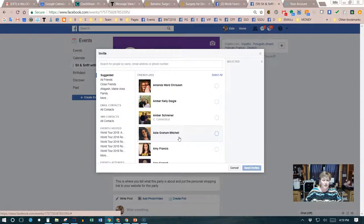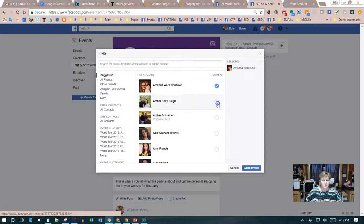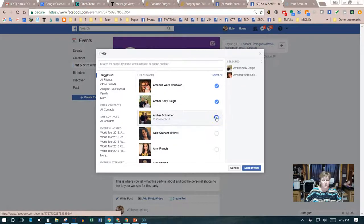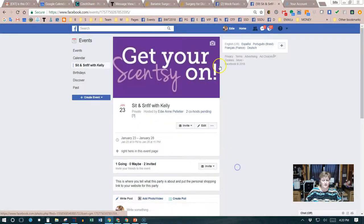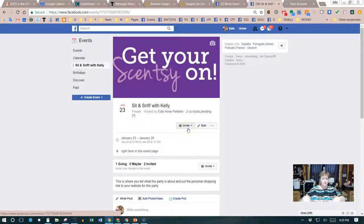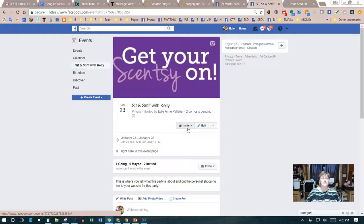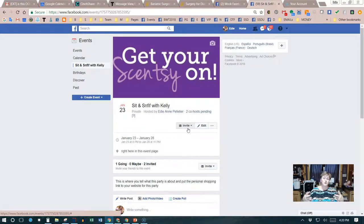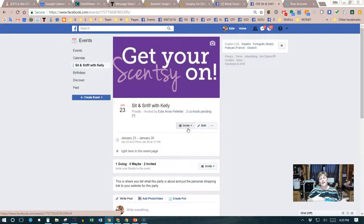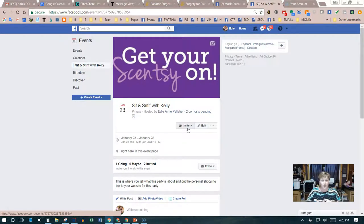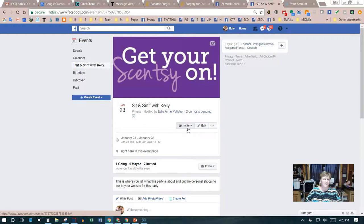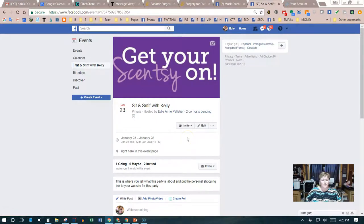This is where she's going to invite her friends. She's just basically going to click on the ones that she wants to invite and send the invites. Once you send the invites, an invite is sent as a notification to the person you've invited and they get to RSVP by clicking on going, interested, or not going.